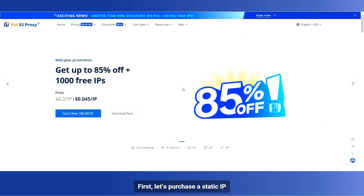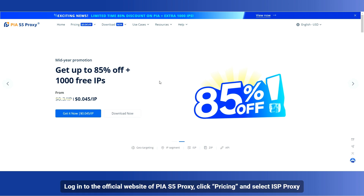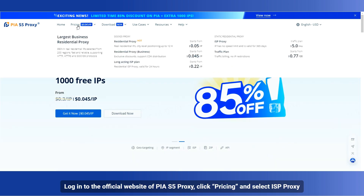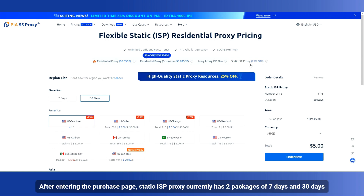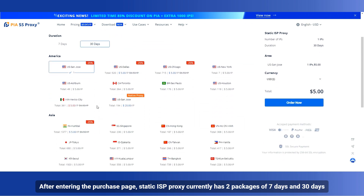First, let's purchase a static IP. Login to the official website of PIA S5 Proxy, click Pricing, and select ISP Proxy. After entering the purchase page, static ISP Proxy currently has two packages of 7 days and 30 days.